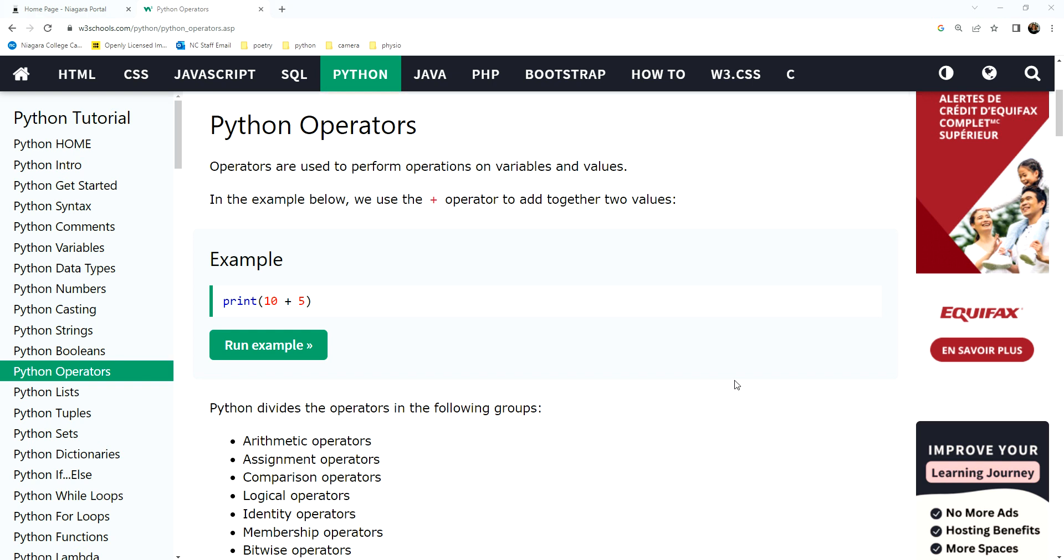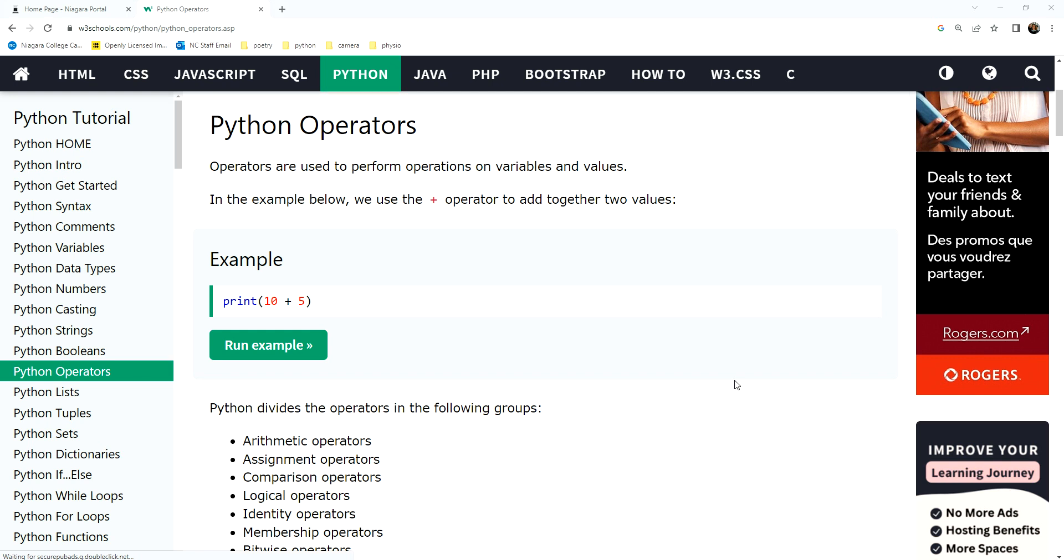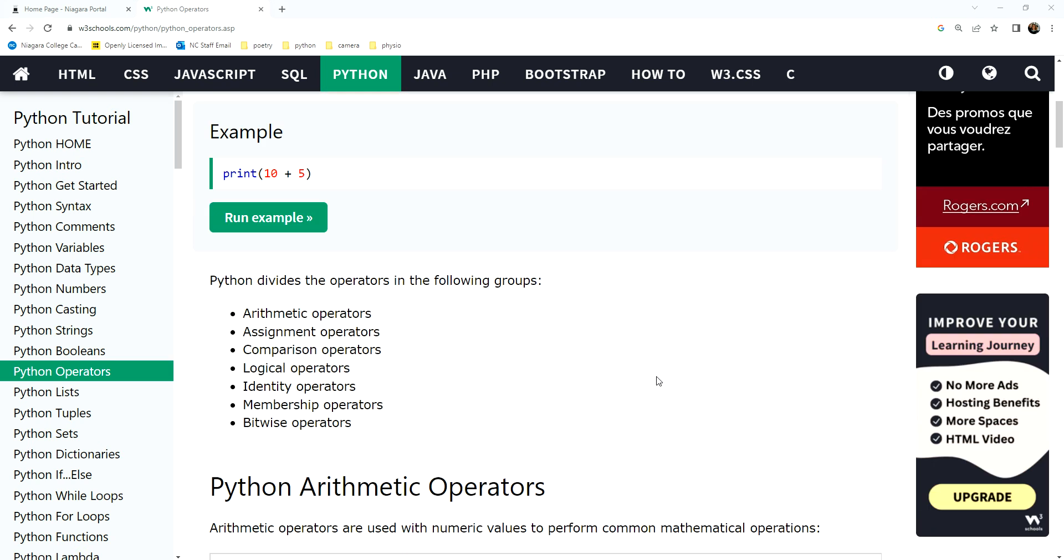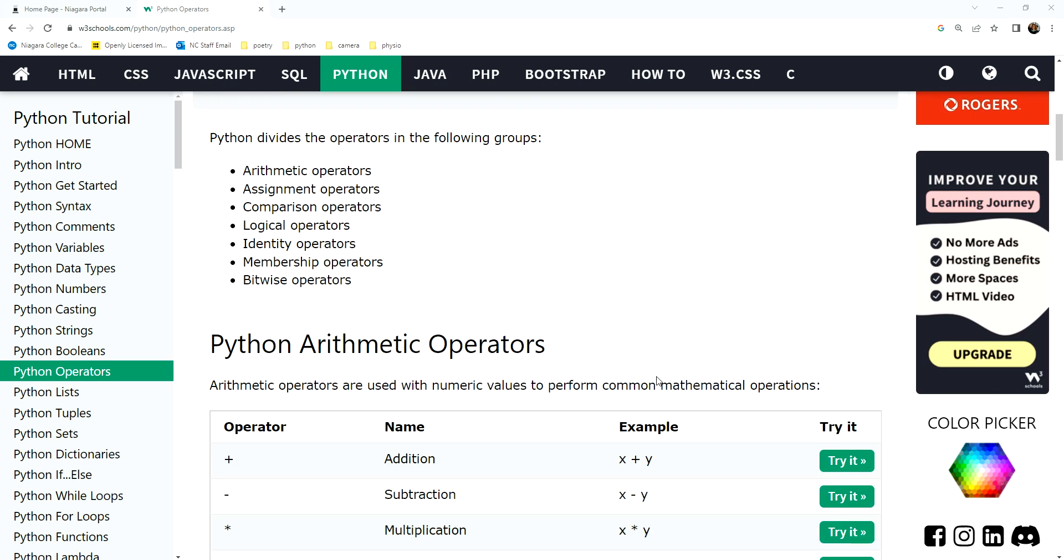Once we get our minds around certain data types in a language, then we typically go to looking at the operators in a language. I like using W3 Schools because they organize the operators for Python in the exact same way that they organize them for JavaScript. So it's a familiar interface to us. So when we think about operators,